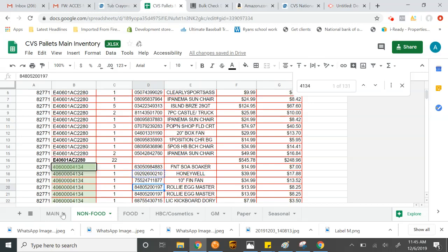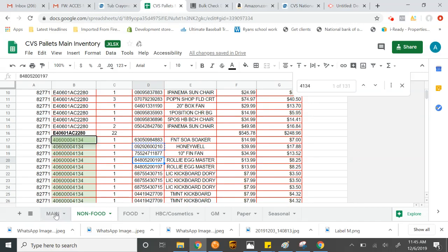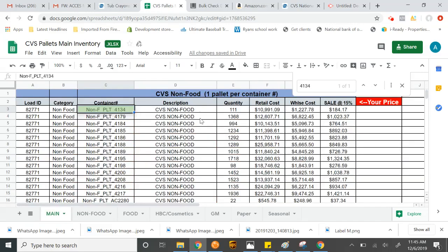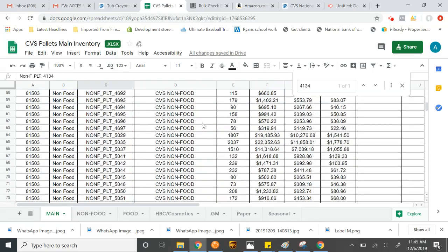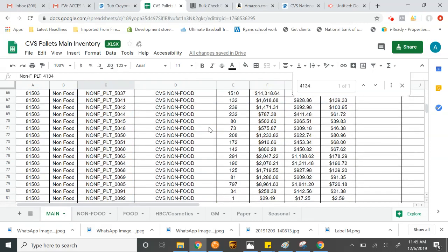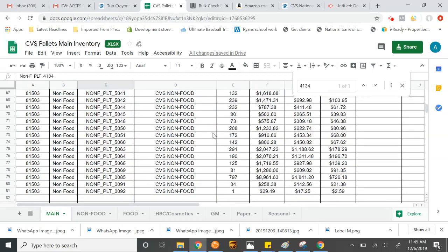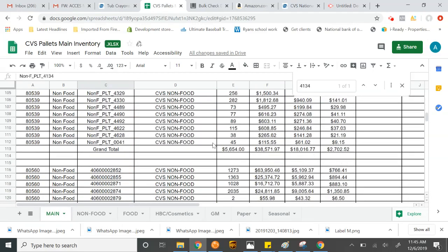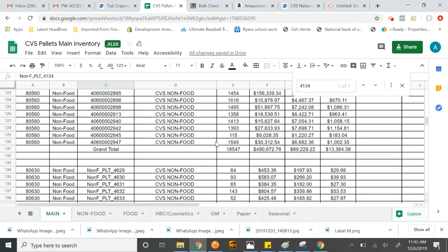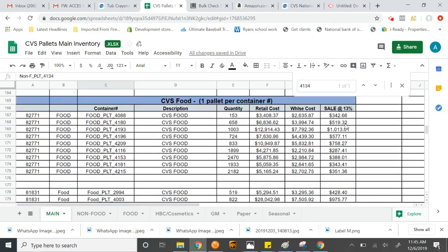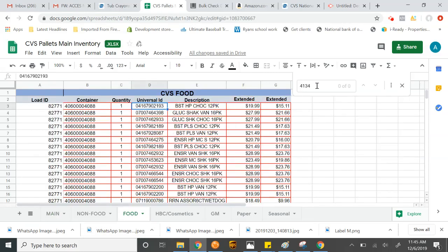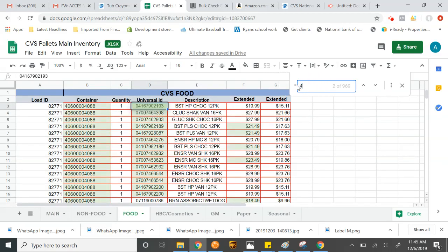Now, we could do this with every single category we have. Let's say, for example, if we were to go down now and I was going to go to health and beauty or even food, let's say I'm one of these, right? Let's say I want to look at the food. So I would look at 4088. Again, Control-F or if it's still up, 4088. Finds the load here.